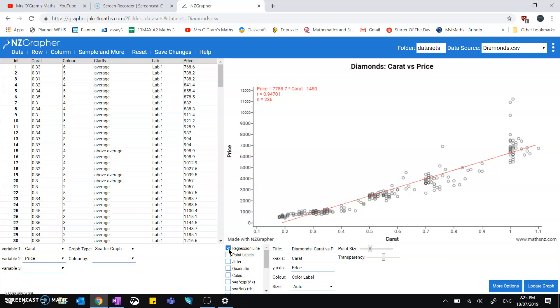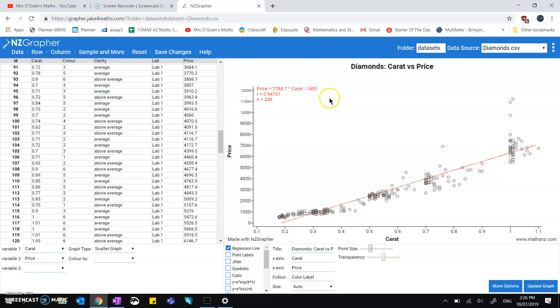But on this one, if we just plotted a straightforward one linear regression line, that's what it would come up with. And up here in the top left hand corner it gives us the equation of that line and the r value associated with that line. So that is the regression correlation coefficient.